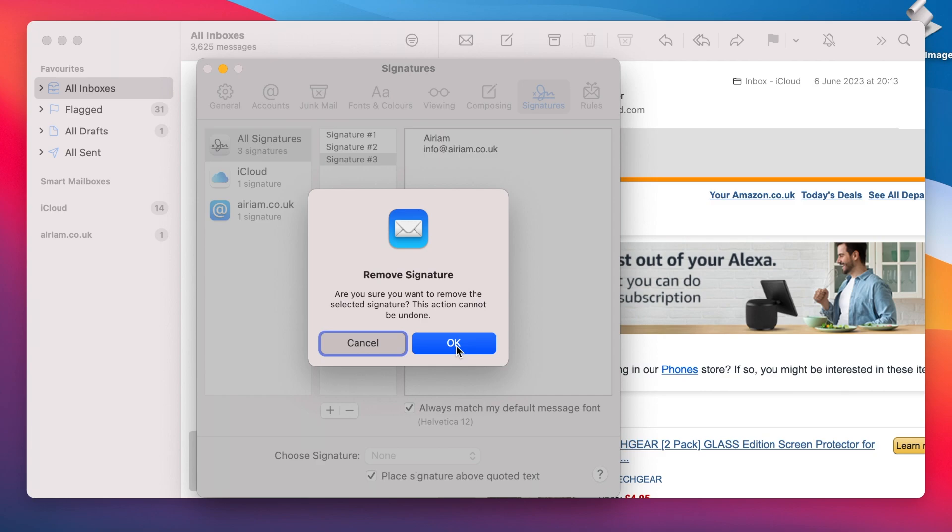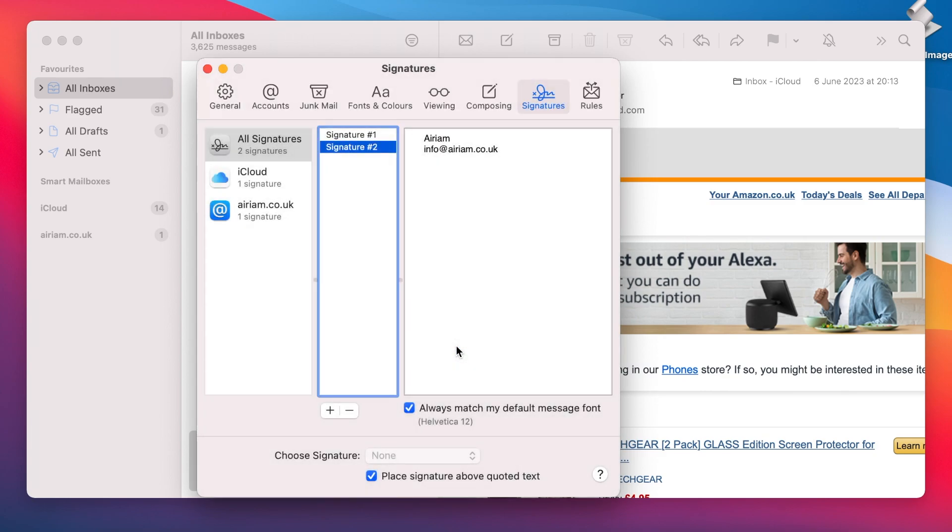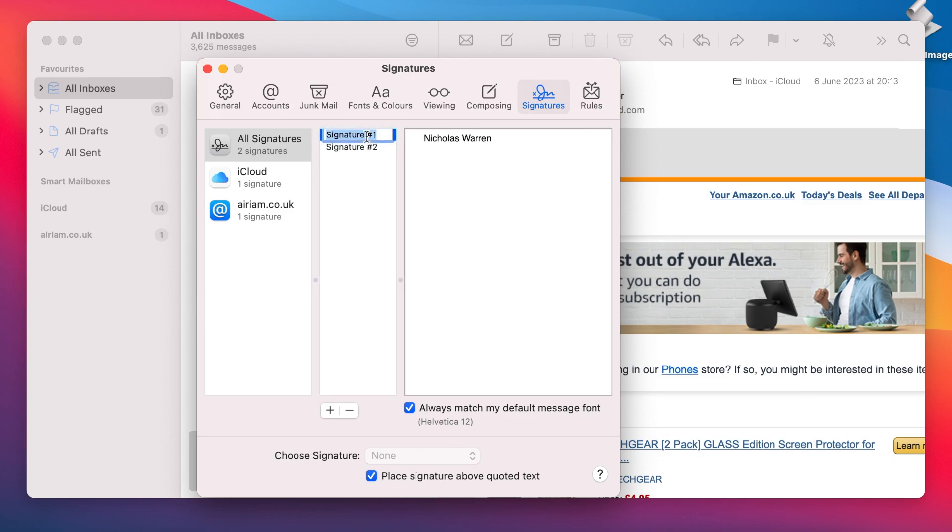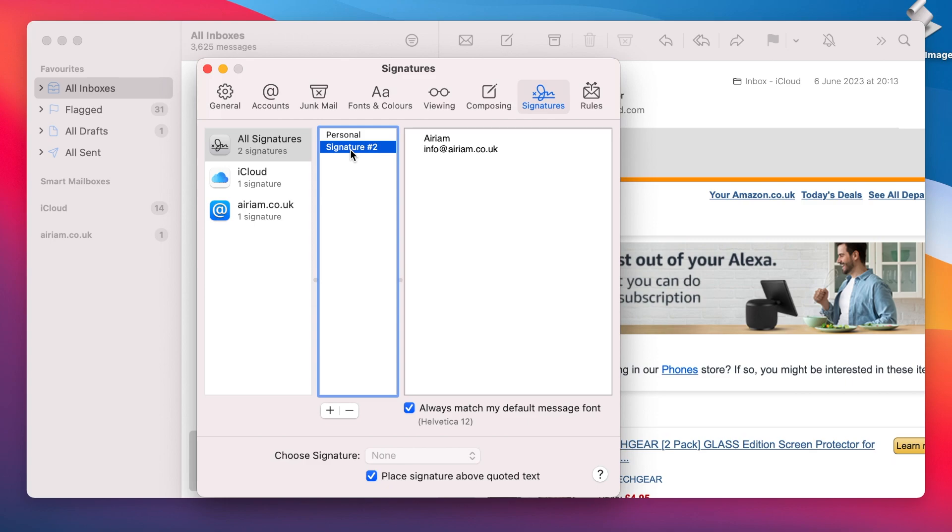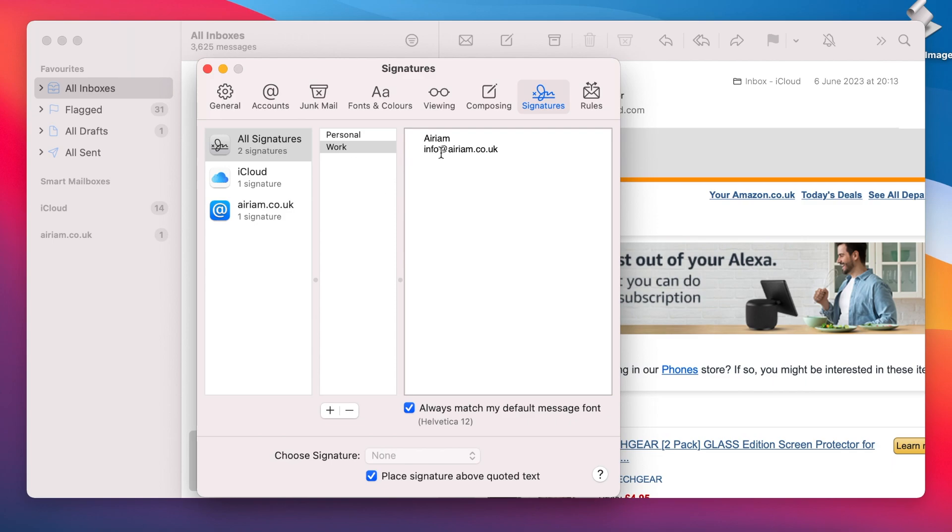I would recommend changing the name of your signature to something more recognizable and relevant to its contents so as to make identifying it easier. To do this, double click on the signature name and type the new name you wish to use. Simply click away or hit Enter when done. You can also use the Shift Enter shortcut if you find this easier.